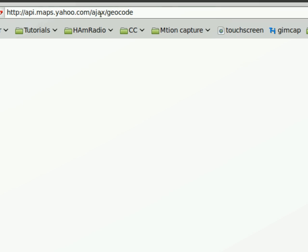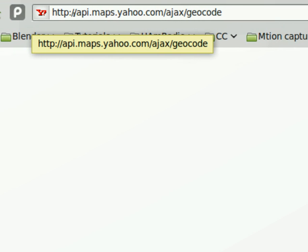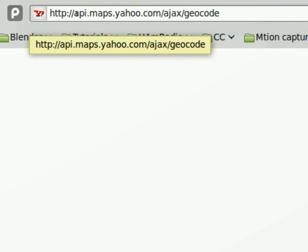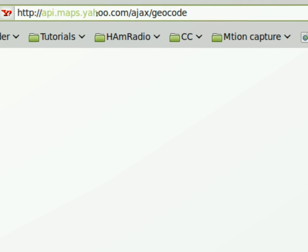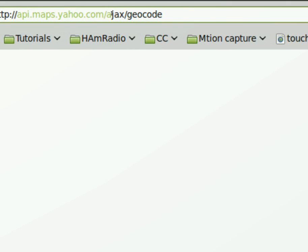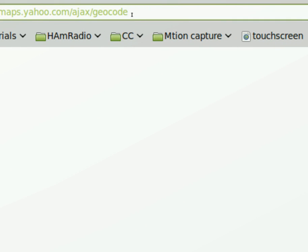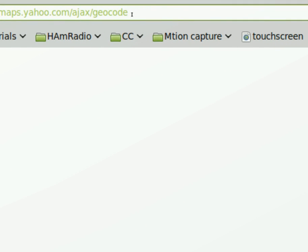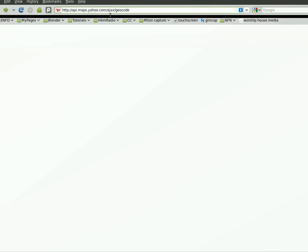The address starts off like this: API.maps.yahoo.com forward slash Ajax forward slash GeoCode. And GeoCode is what we're looking for here. It's GPS information basically.